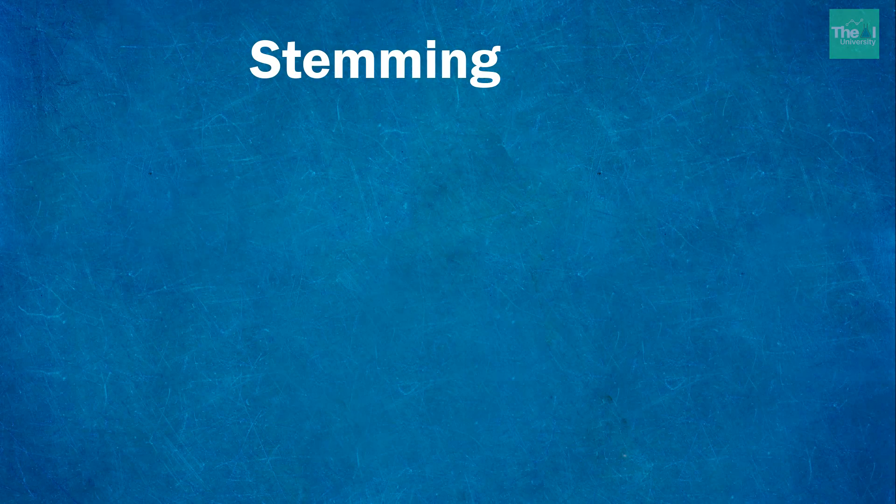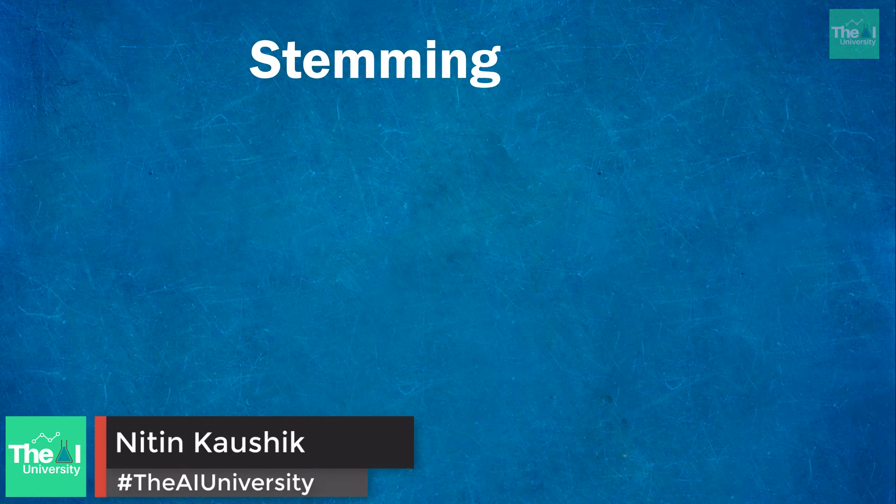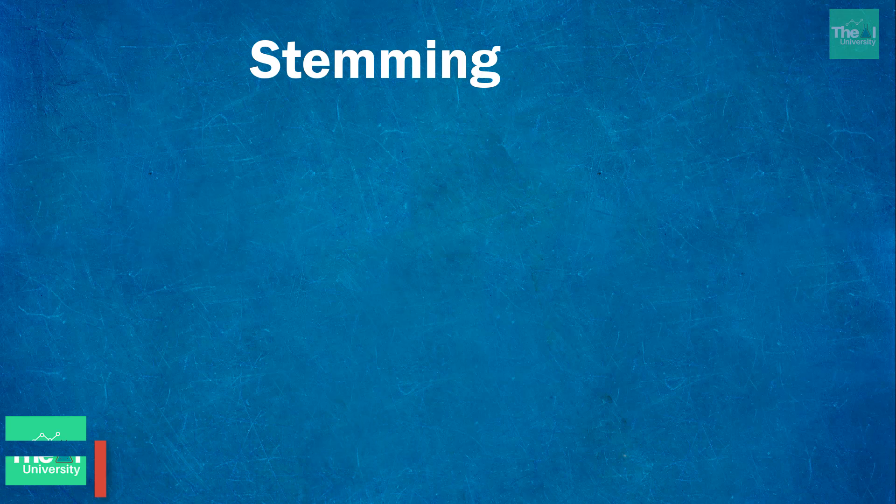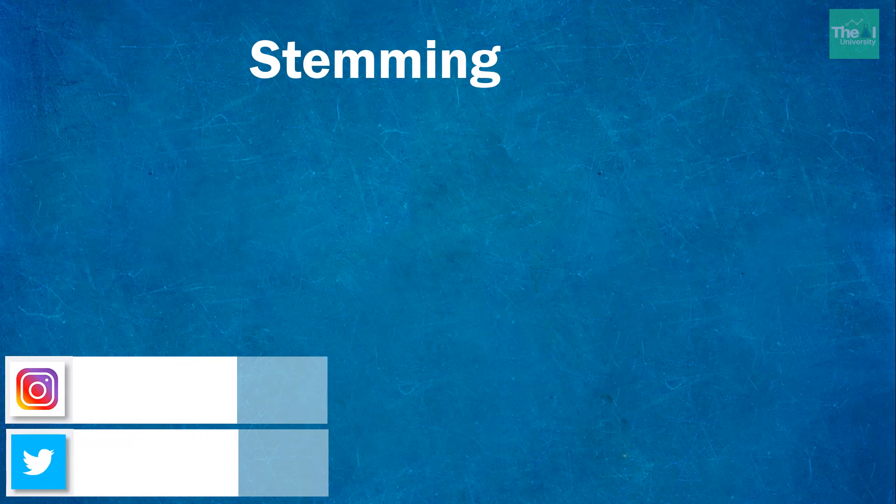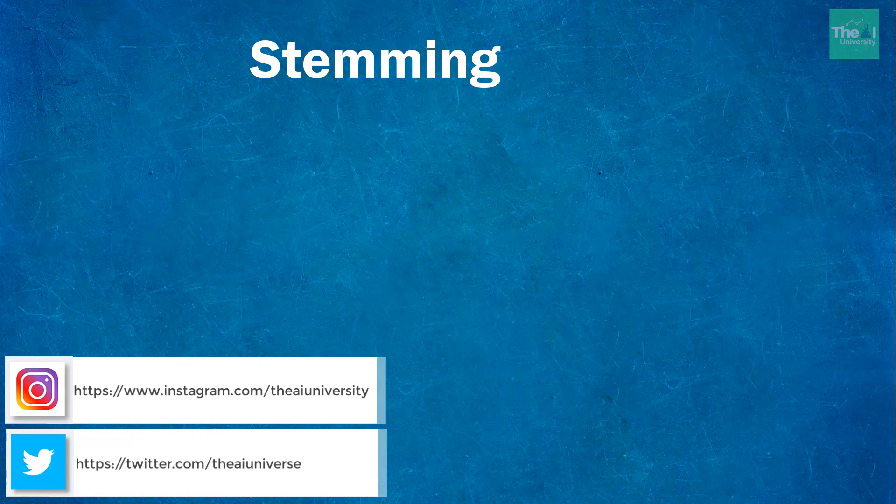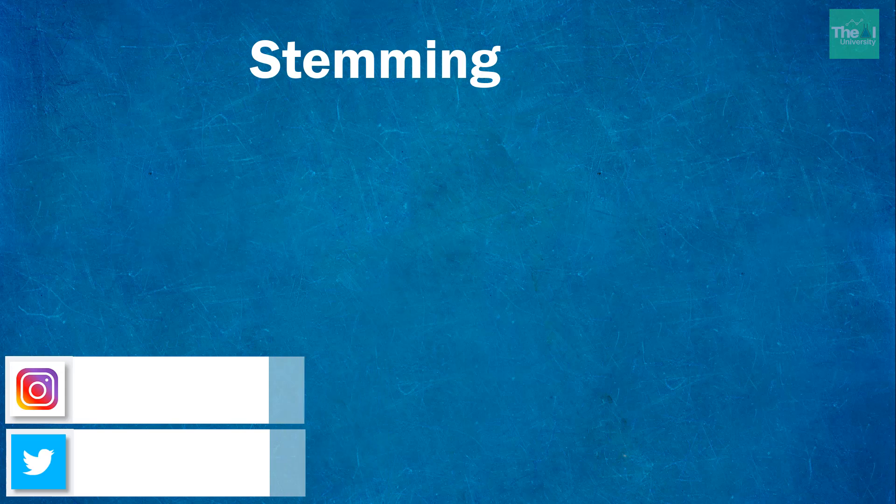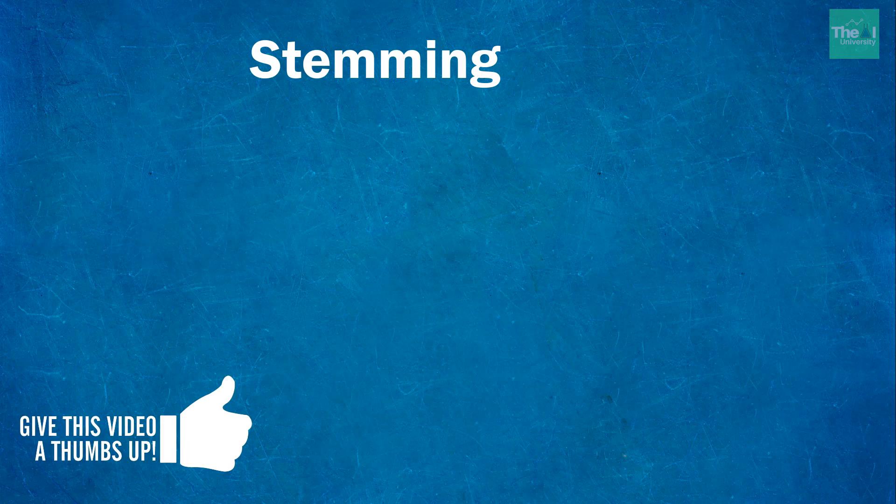This is Nitin welcoming you to the AI University channel where you can learn all your favorite digital technologies like machine learning, deep learning, AI, big data, Hadoop, virtual reality and cloud computing, and acquire the related skill set to advance your career in these fields.